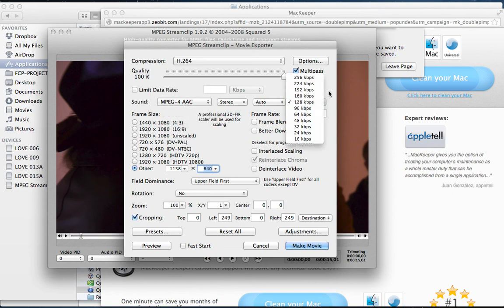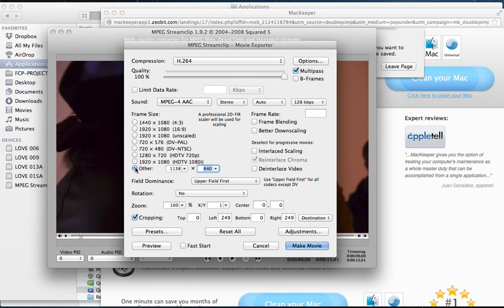128 is plenty, you can go higher if you want. And then for the resolution, choose Other, and it's 1138x640.